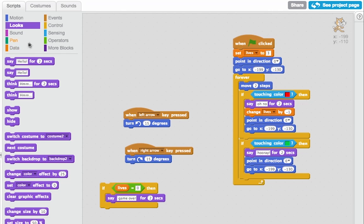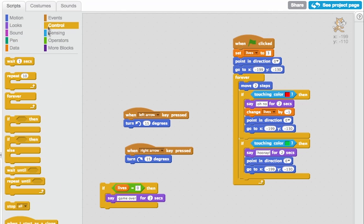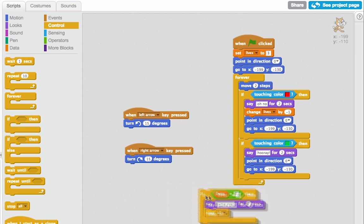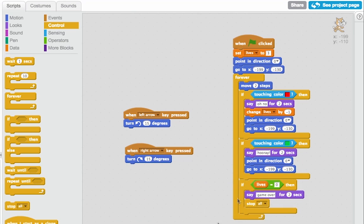And I'll also go to control and use the stop all command. Put that in my loop so it's being checked all the time.